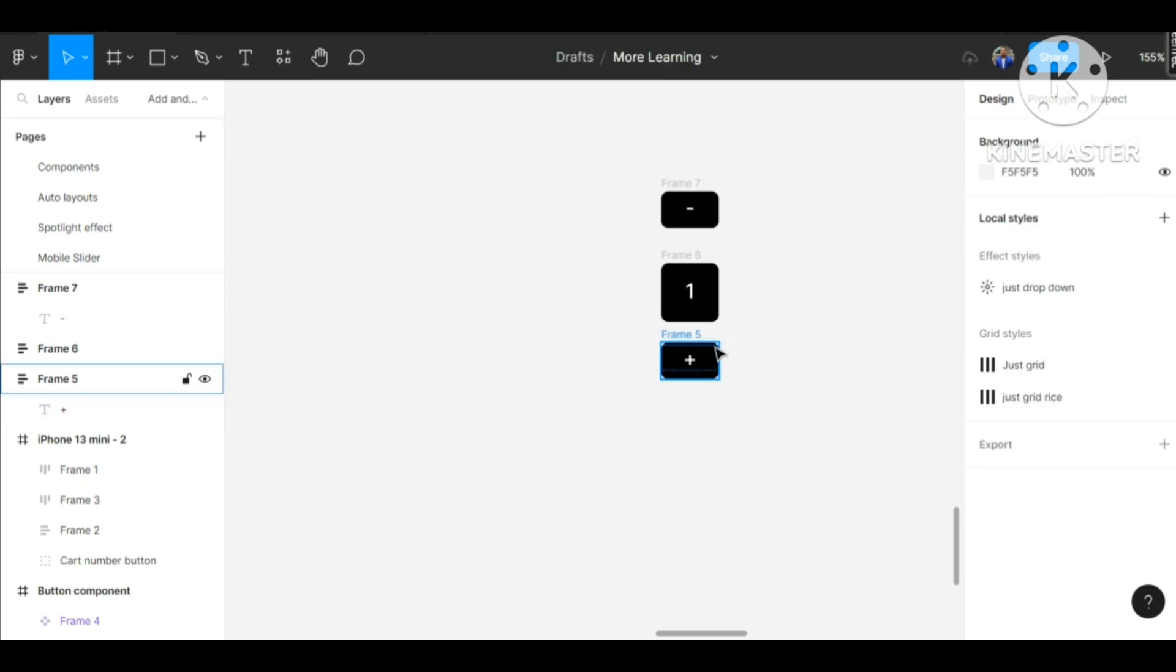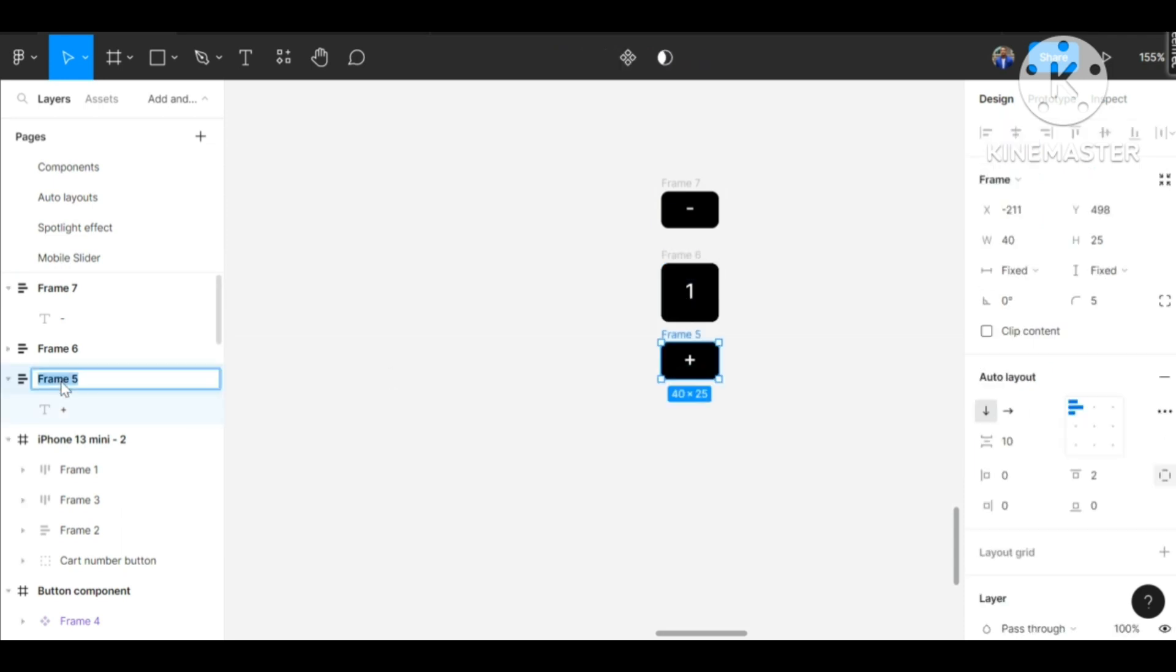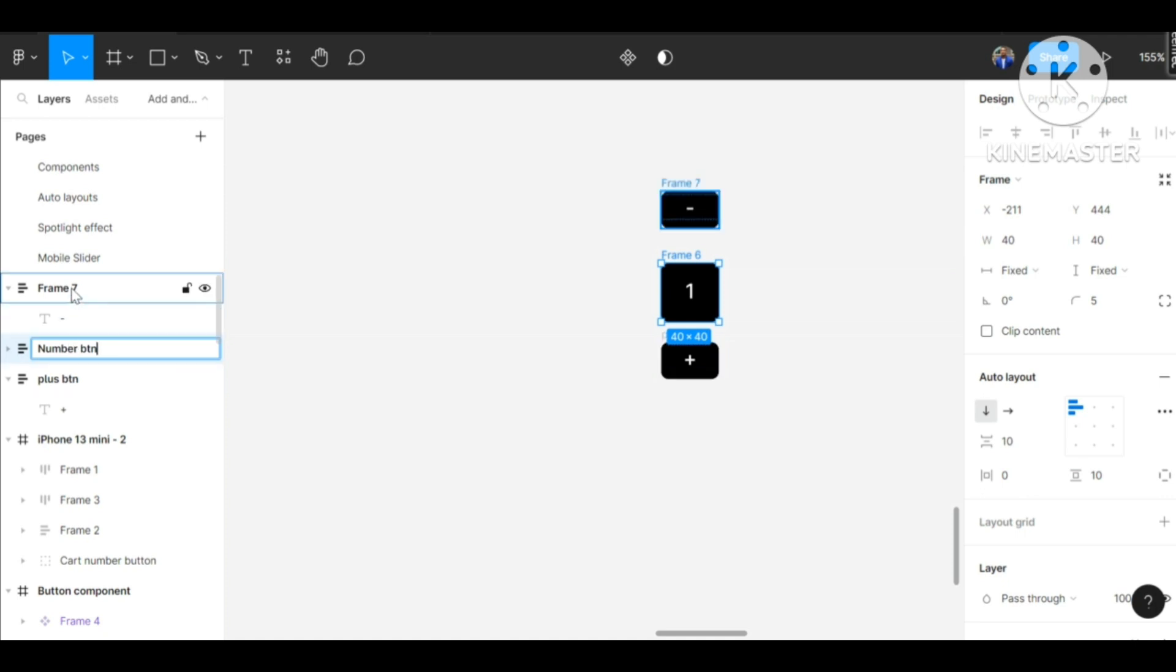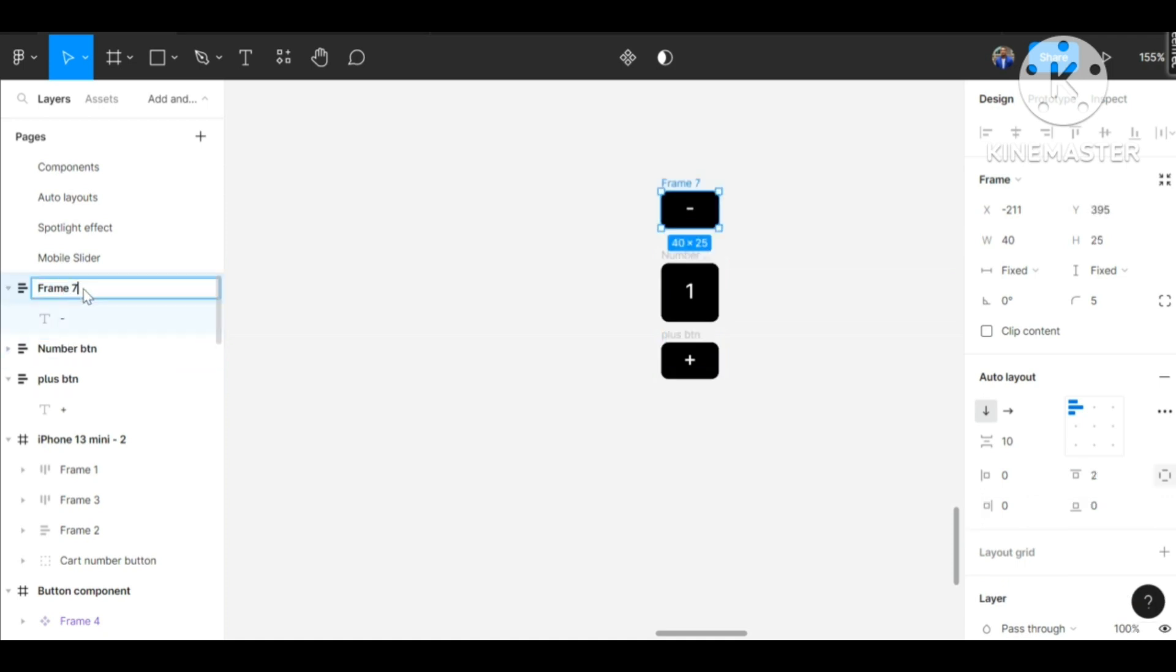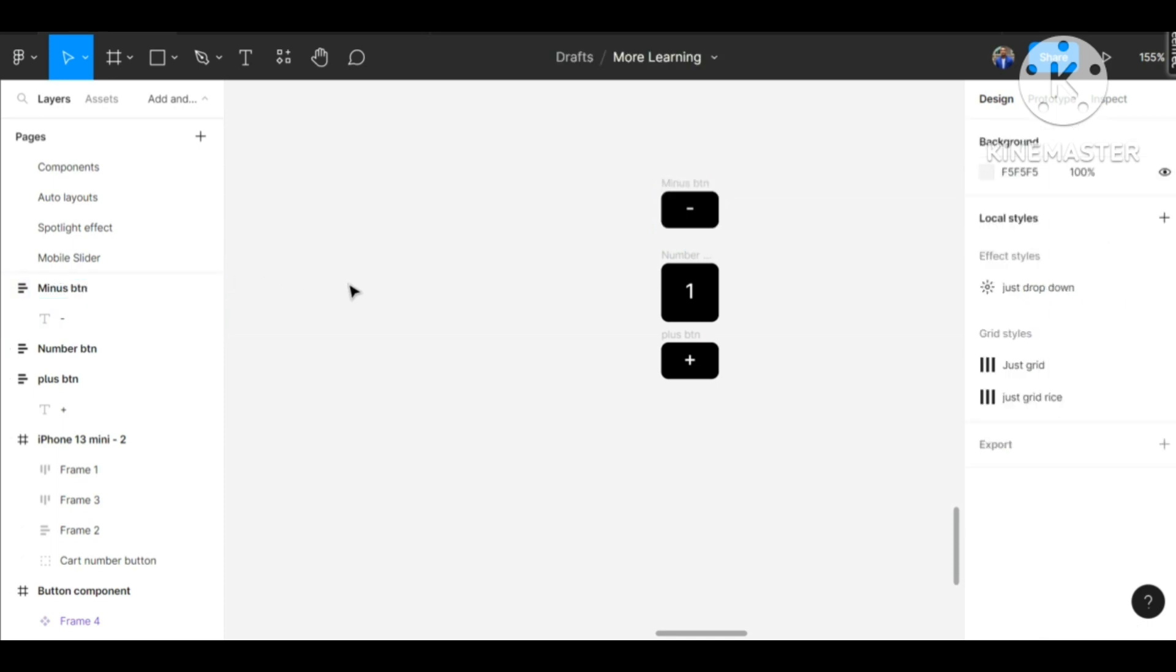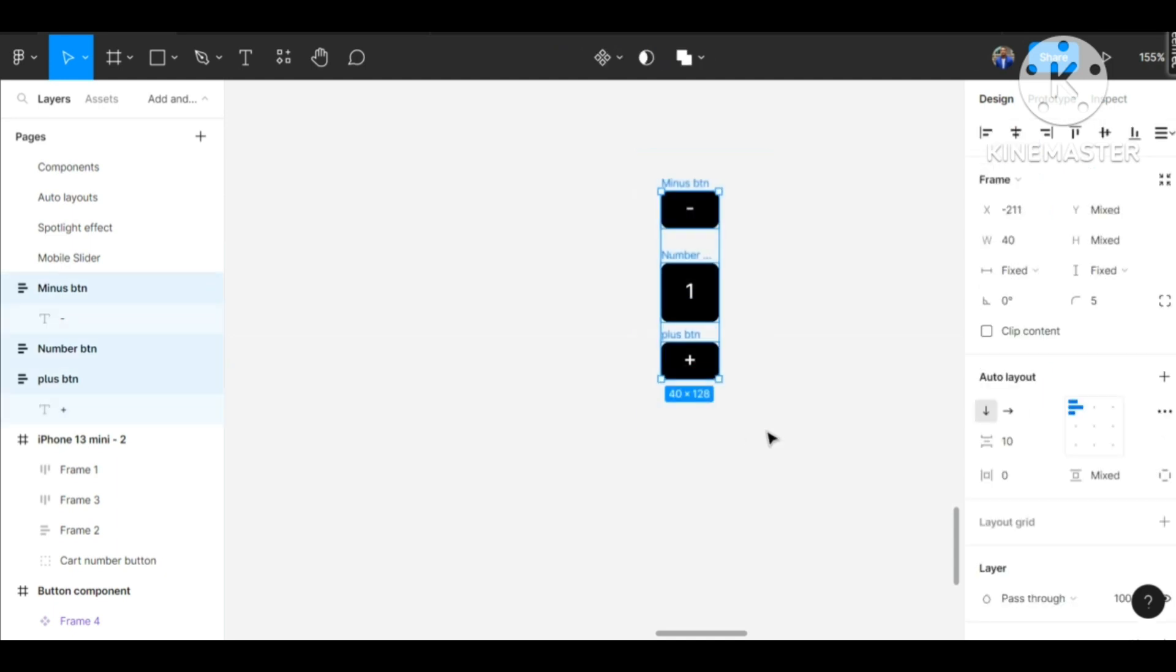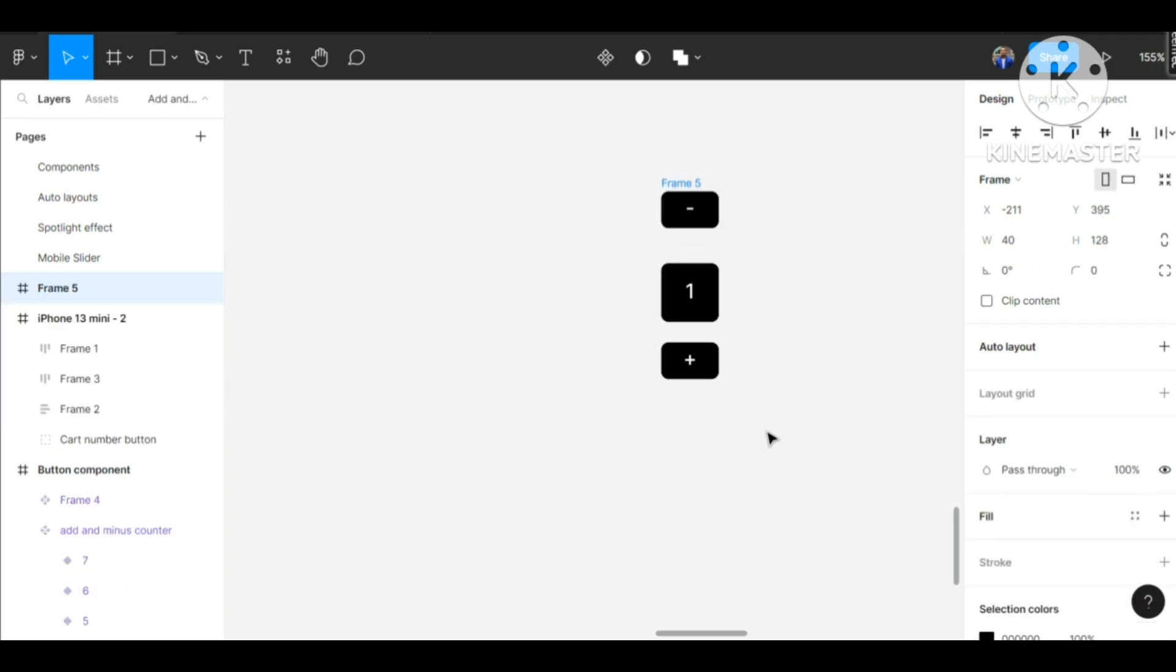Okay, there we go. We have our plus, minus, and our one. Let me rename the frame - make this plus_btn, make this minus_btn, and the number_btn for easy recognition. Now let's create a very nice frame around these three. Control+Alt+G for a very fast frame. Let's rename this to counter.